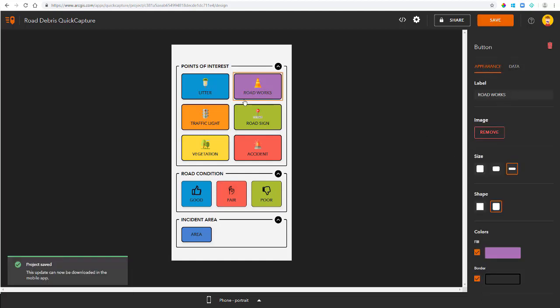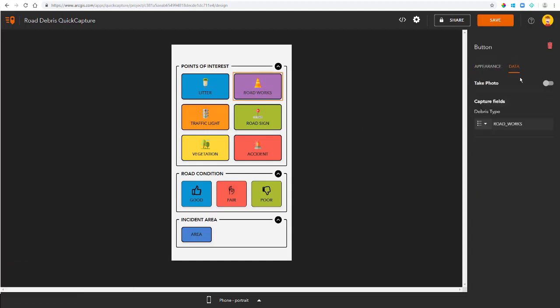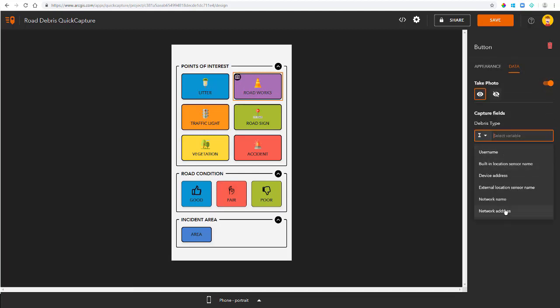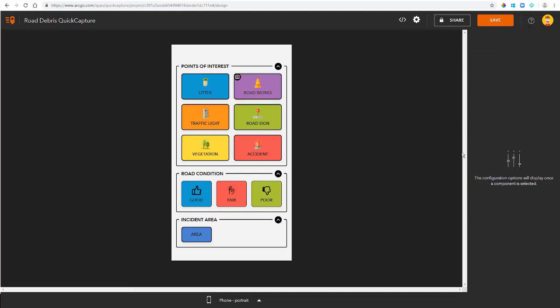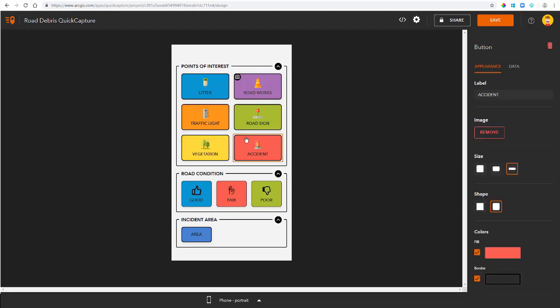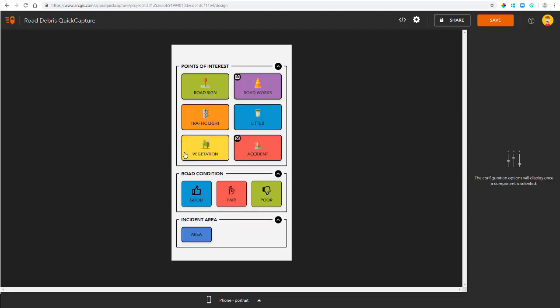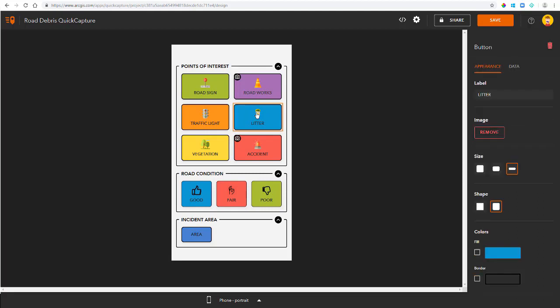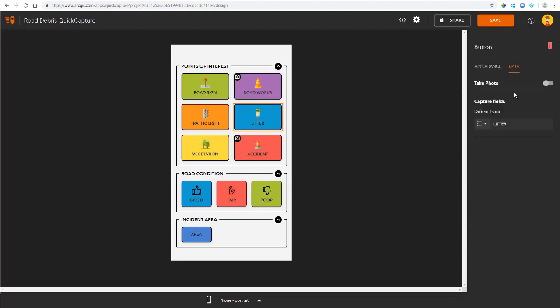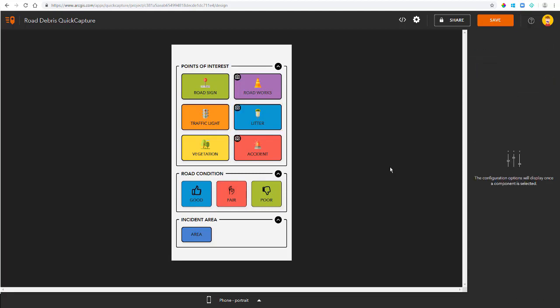It's also worth noting that I have extra options in the data tab here. I can choose if I want my end user to take a photo when a particular button is clicked. I also have options around capturing extra fields here. For this exercise I'm going to configure only 3 of my 6 points of interest to capture photos.